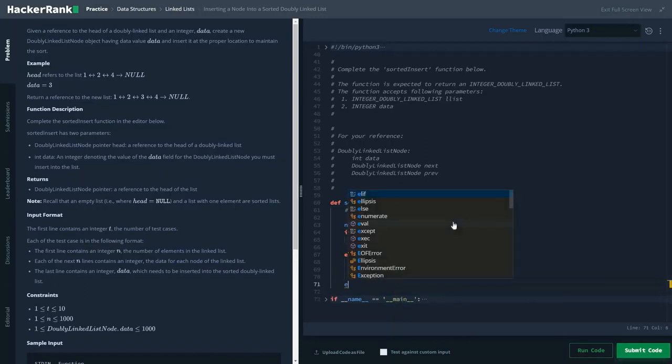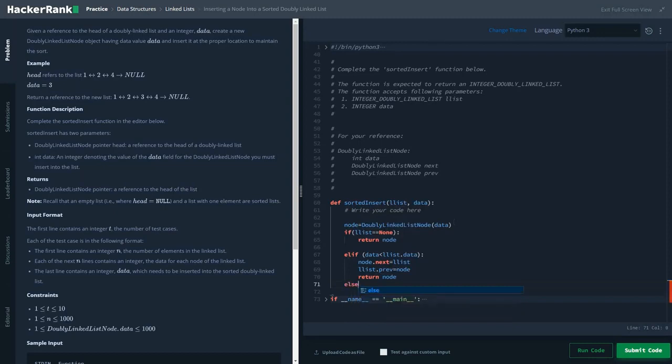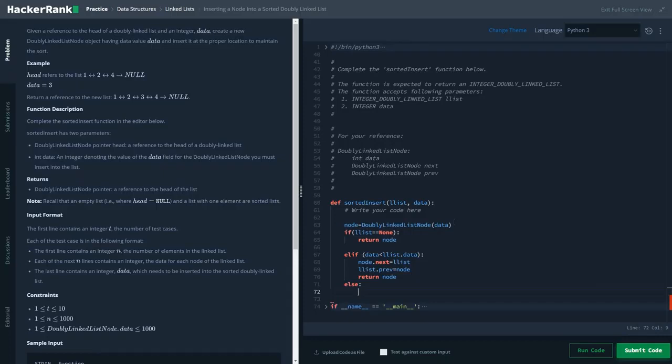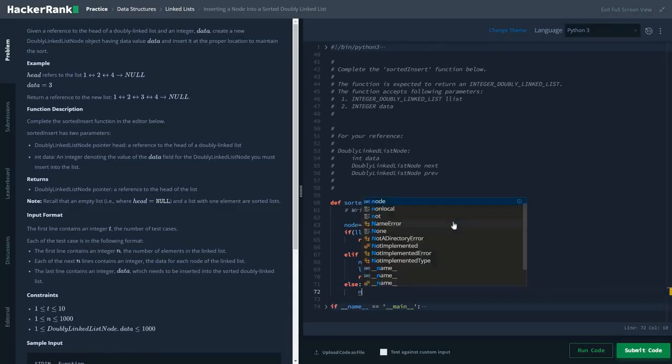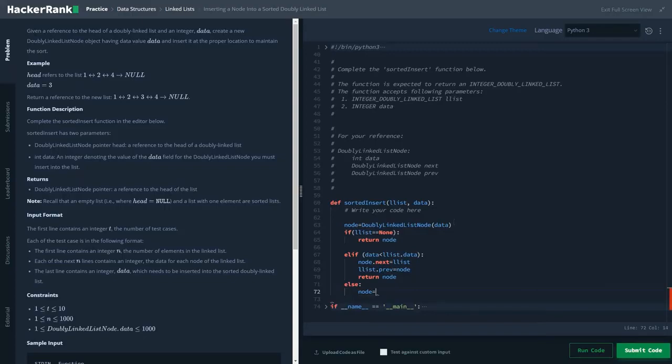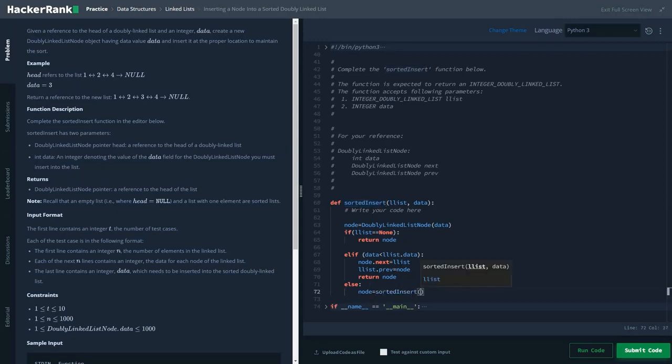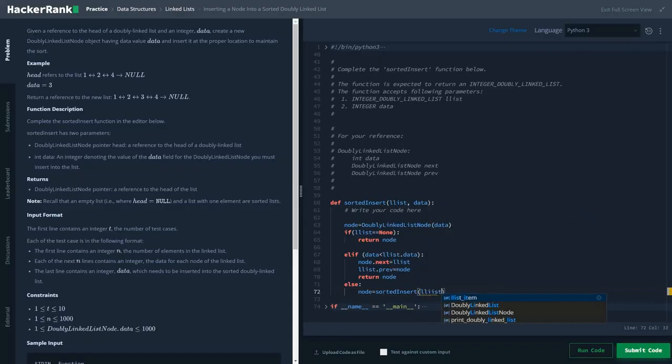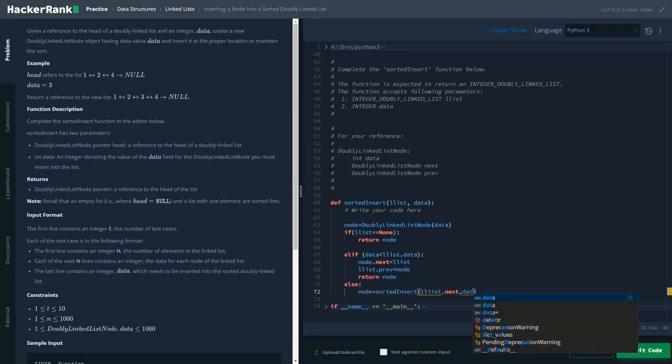And the last statement: else, if the data value is greater than the LL list data, then node equals... basically to perform the recursion, I will return list.next.data